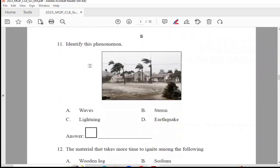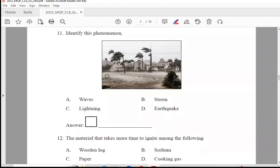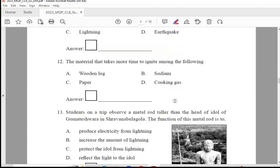Question 11: Identify this phenomenon — you have a picture. Is it waves, storm, lightning, or earthquake? By seeing the picture we can identify that this is a storm picture, so Option B is the right answer.